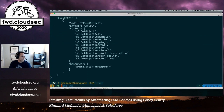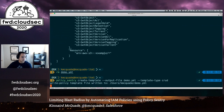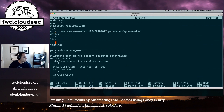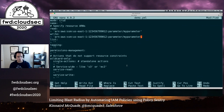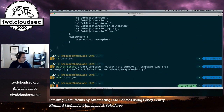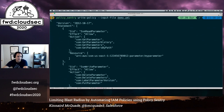Now let's try another one with a systems manager parameter store. We run policy sentry create template, then open demo.yaml. We'll paste an ARN into the read section, and then also into the write section — giving the ability to read and write that parameter. You could also specify a parameter path as well. Then we run policy sentry write policy, and it spits it out for you. This is really nice because it's repeatable. I don't have to look at the AWS documentation. You can see the service, the access level, and the resource type in the statement ID.